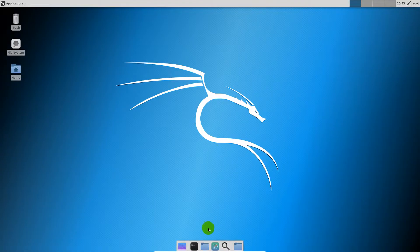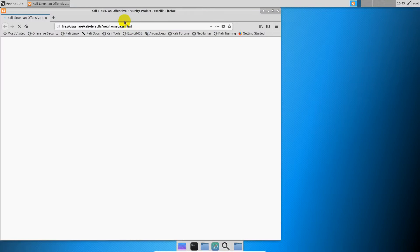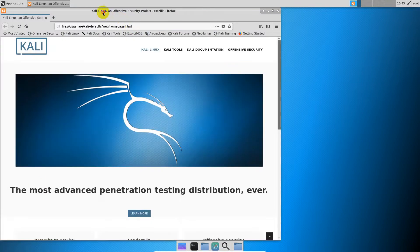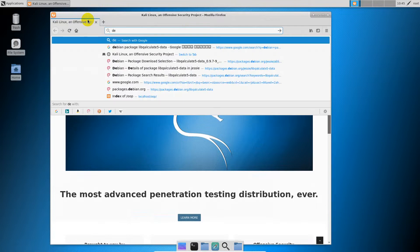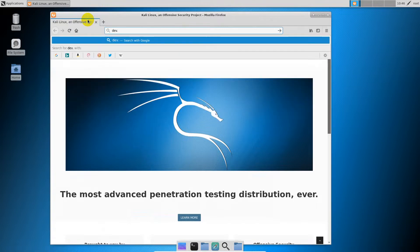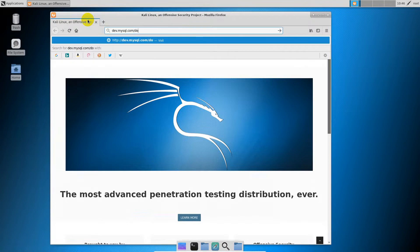Now we are going to download the Linux file. We are going to download the Linux file.